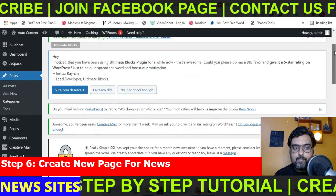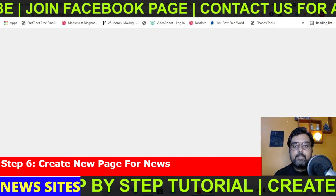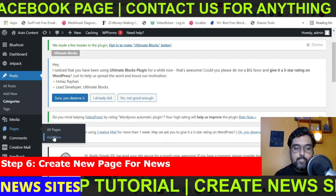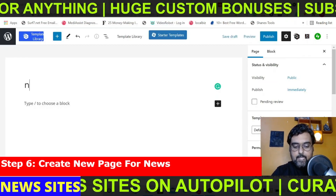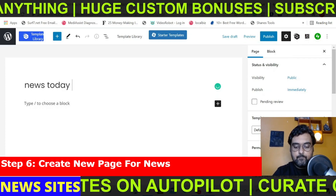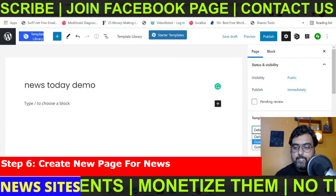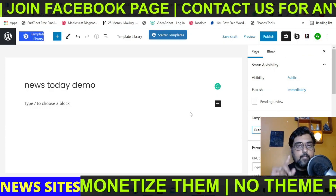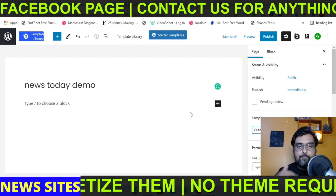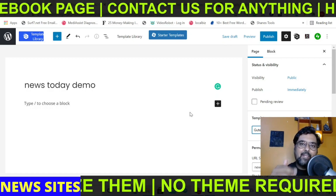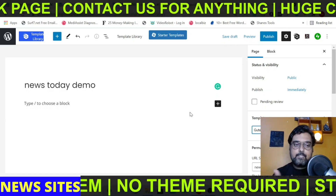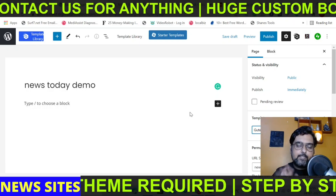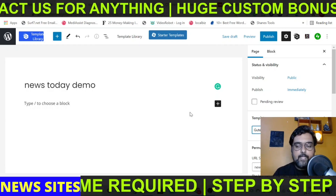Now that we have the two categories, we need to build this page structure. Create a new page — go to Add New and name it something like 'news today demo'. Then select the Bootenter template. I'll do this in Bootenter — if you have Elementor, I would suggest you install Bootenter because it's the best plugin and page builder for blogging purposes, with a lot of built-in elements that help in creating a blog page.